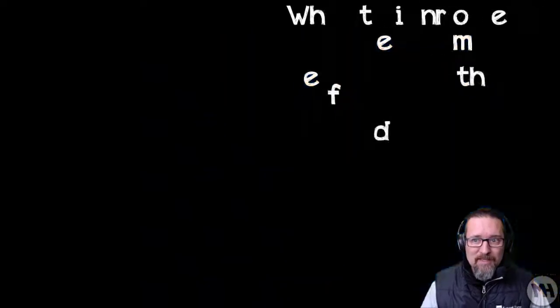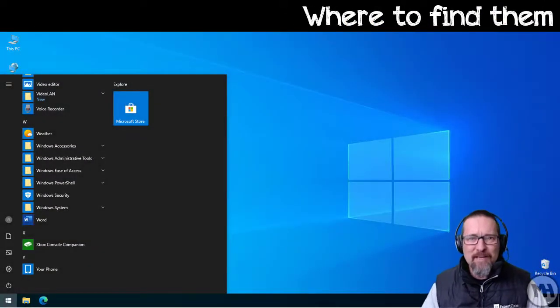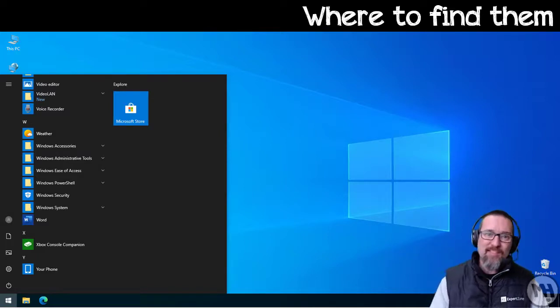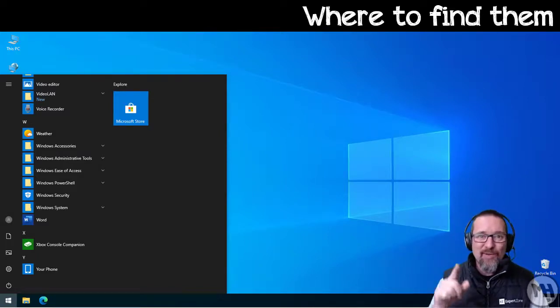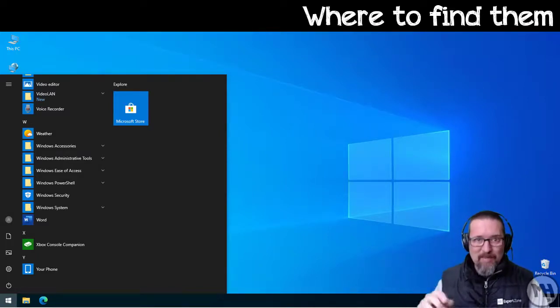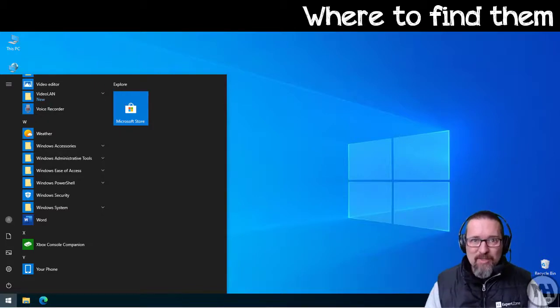So let's have a look. Where do we find the accessories in Windows? Well, the first thing to do is to click on that little button down at the bottom, that little window icon, to bring up the menu.